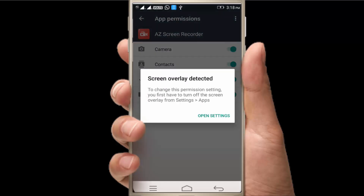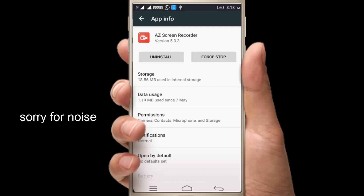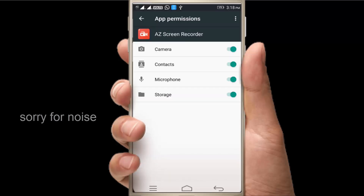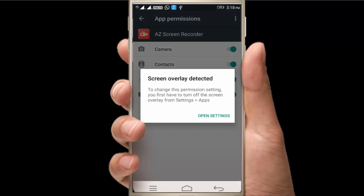If you have a permission to get your permission, you can use a screen overlay detector. You can use permission to get your permission.